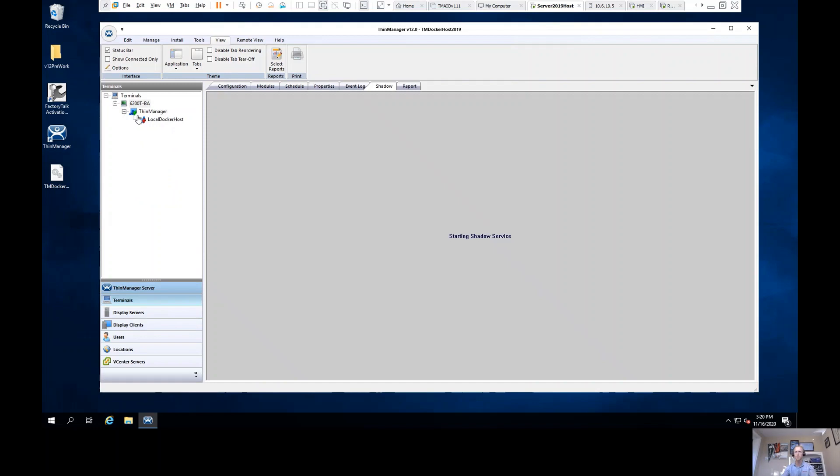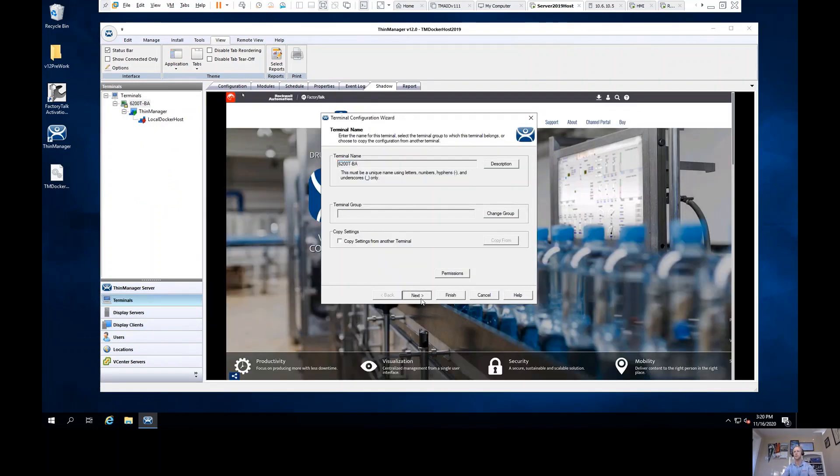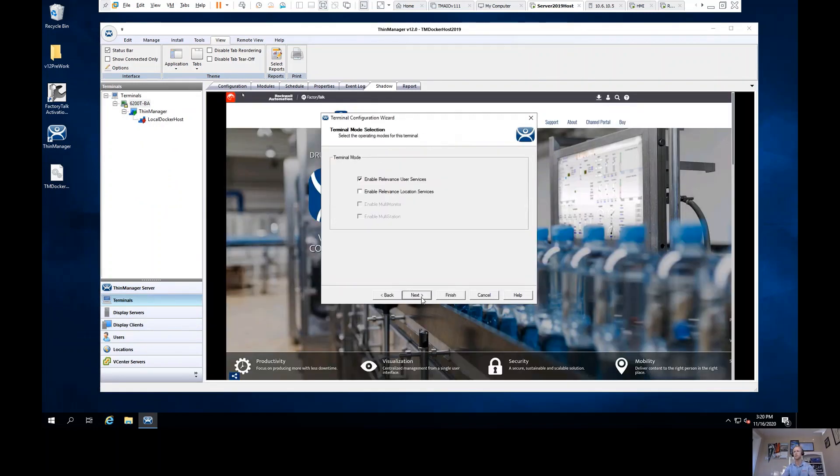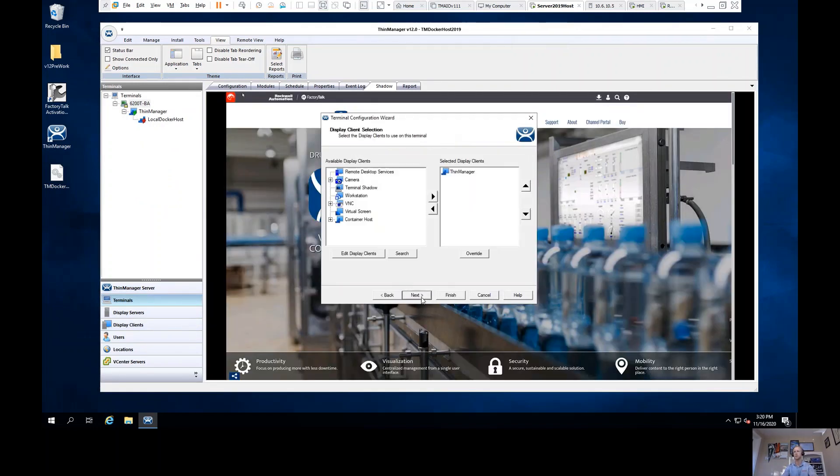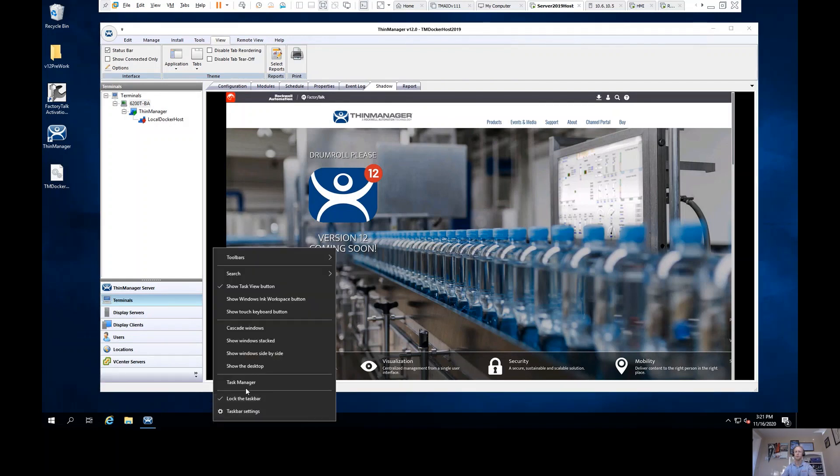When I look at my terminal, I now see that I'm able to configure that terminal to host that Docker container host here. I'm now going to deliver that, and I see that I've got this content being delivered directly from ThinManager.